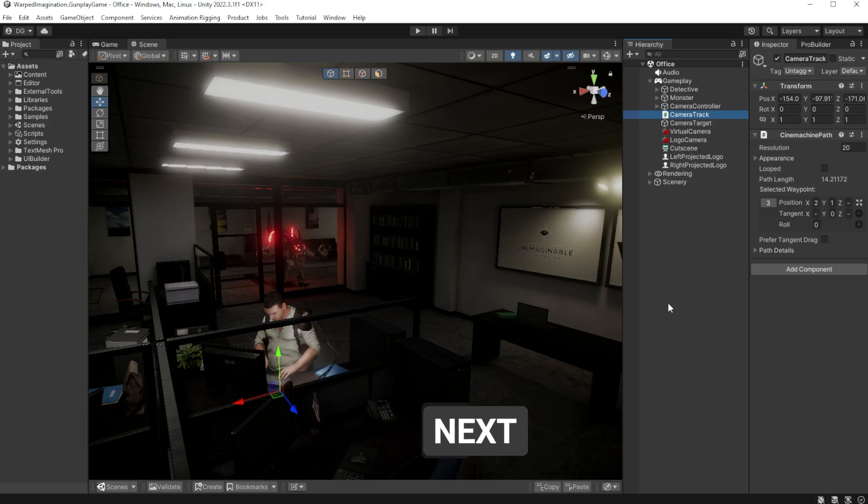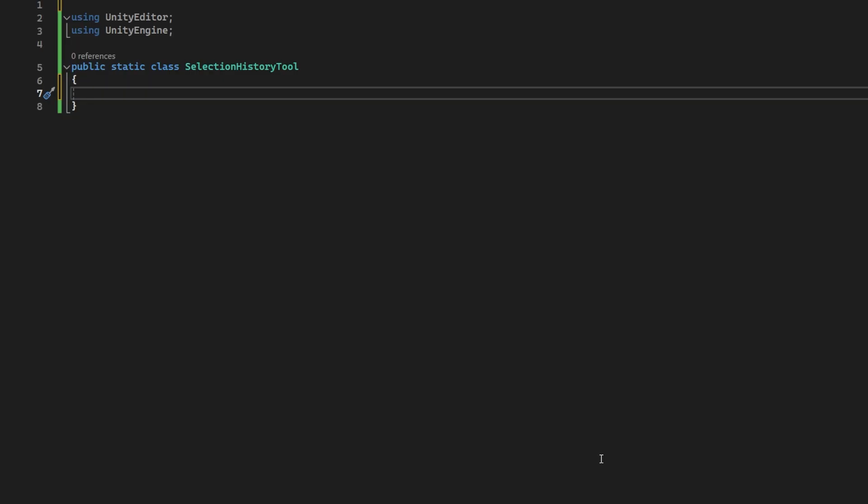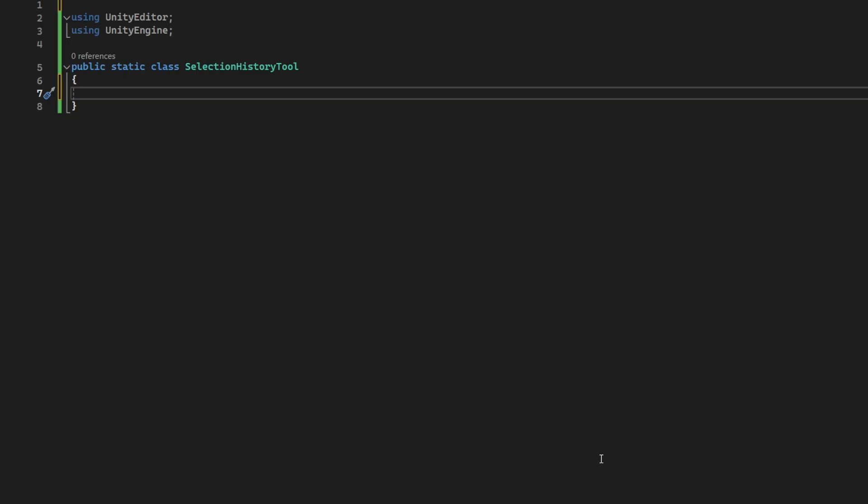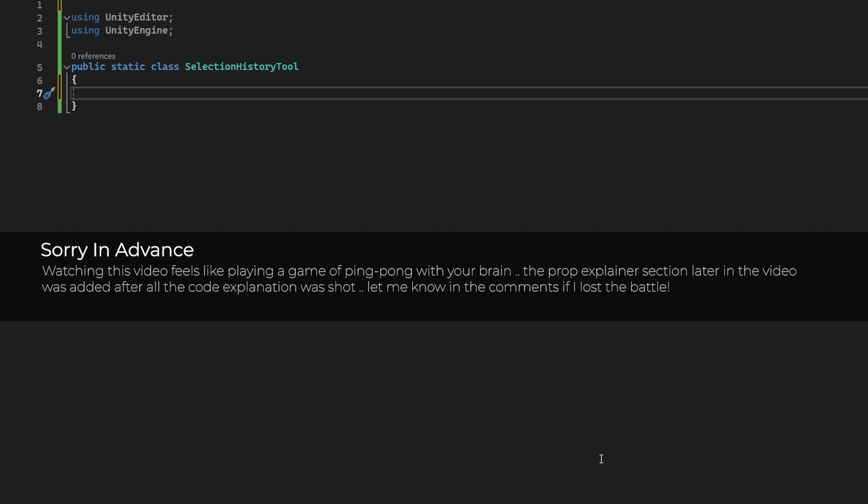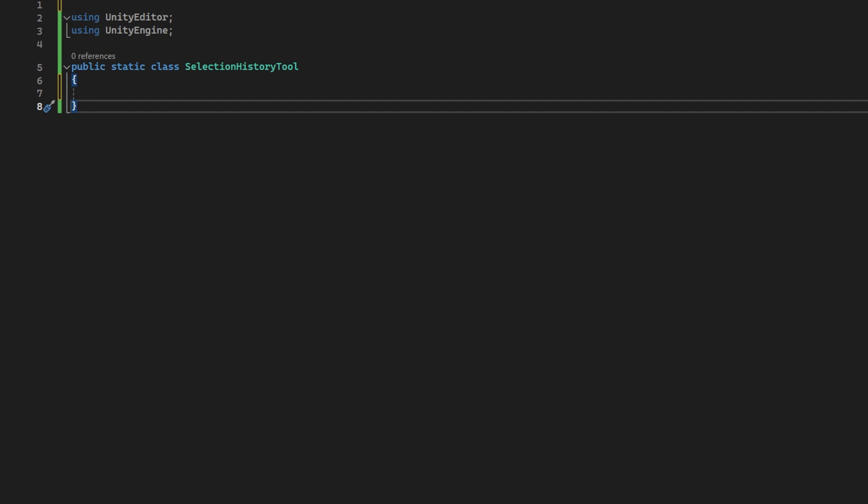So I'm going to be calling this the selection history tool, and I will name the static class as such. Now, the code I'm about to describe is going to do a lot of back and forth, but don't worry. After we have burnt the code into the class, I will go back over it with the use of props just to explain how it all works.